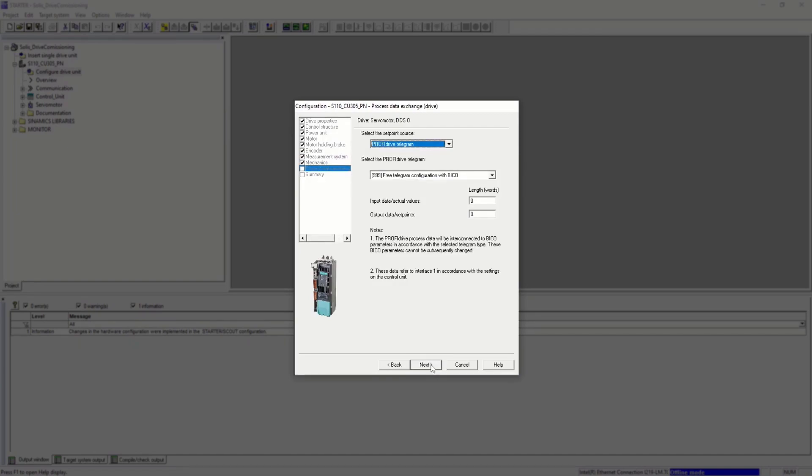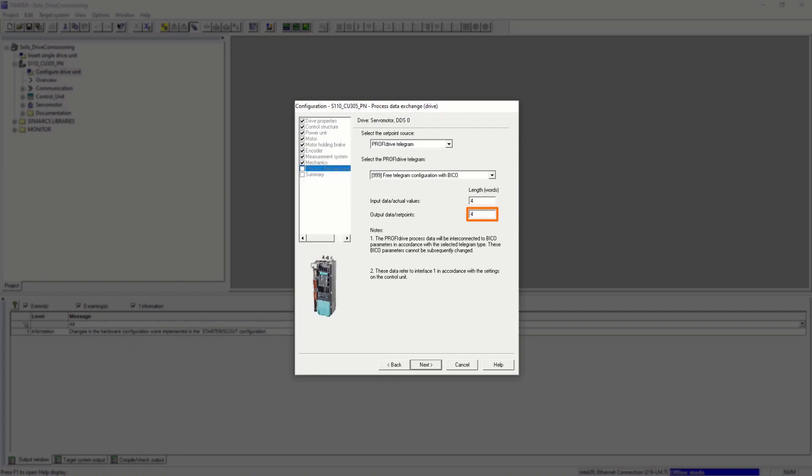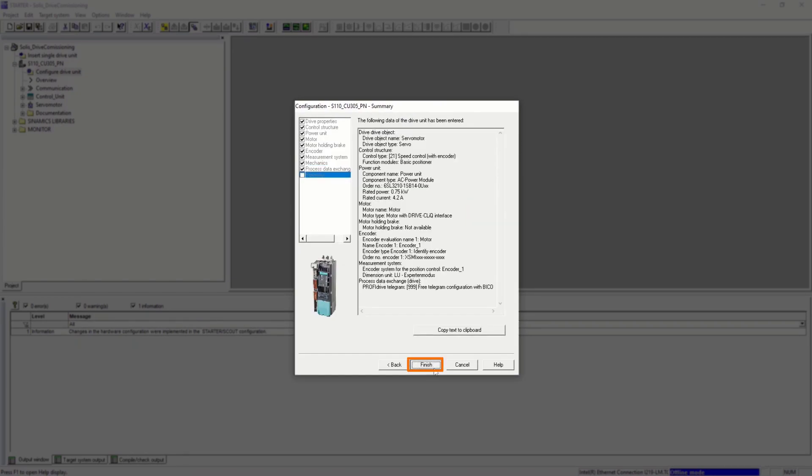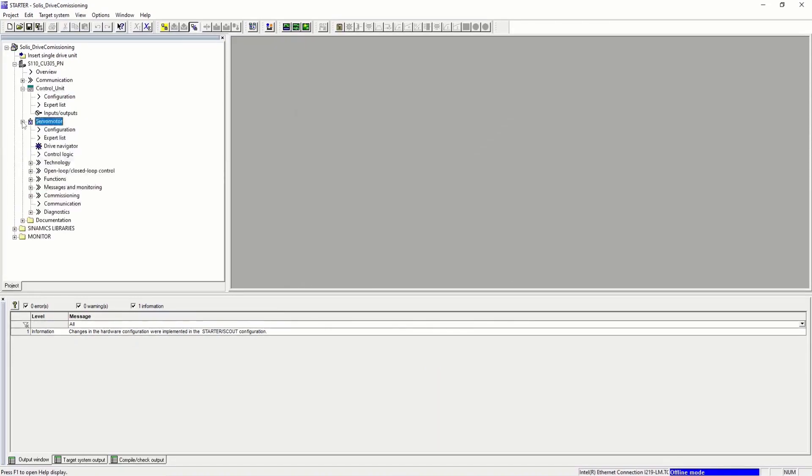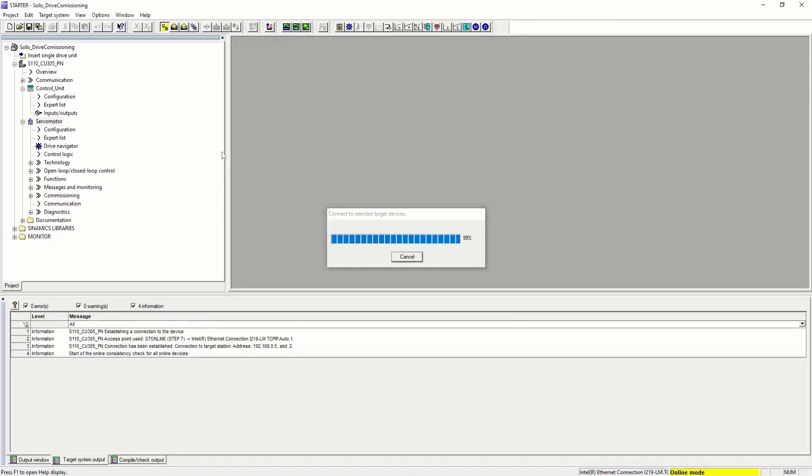For the communication interface with the PLC, we need to set a ProfiDrive telegram. A free telegram means we can use any number of words for input and output data. A 4-to-4 telegram can afford a basic position application. Now that the servo motor is created, let's go online with the device.